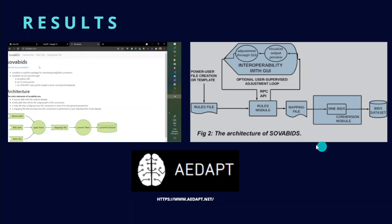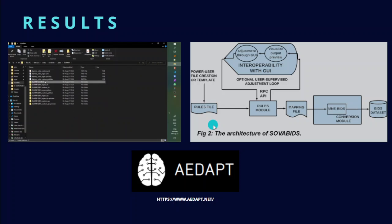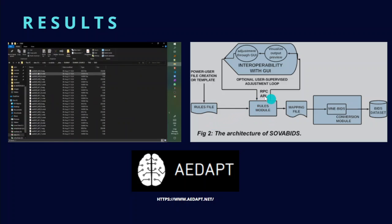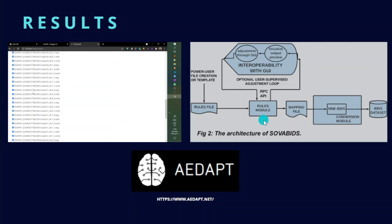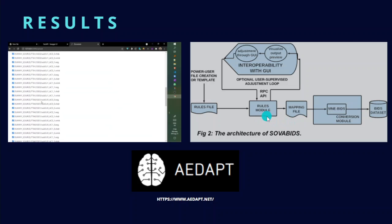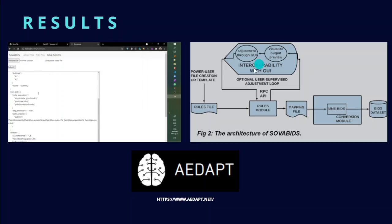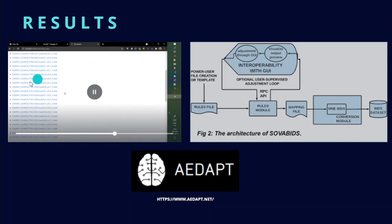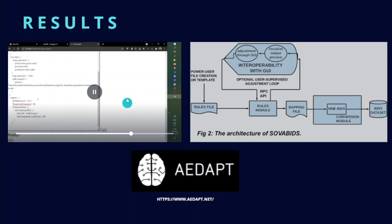The result of this work comprises an open-source Python package with two main modules: a rules module that encodes and interprets the general rules of the conversion and outputs the mappings file, and a conversion module that executes the conversion using these mappings. An optional user-supervised loop allows for manual fine-tuning for specific recordings through the interaction with a graphical user interface. An example of this is shown on the left.